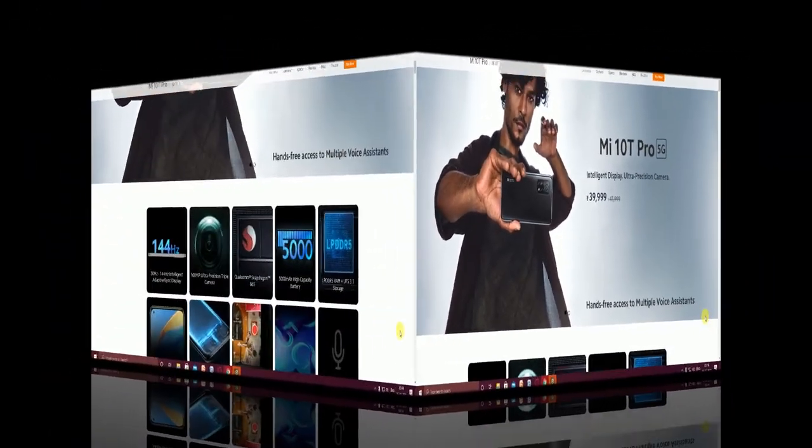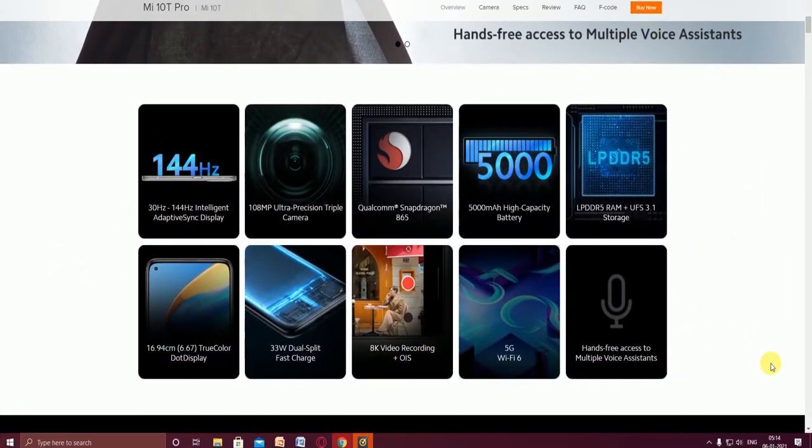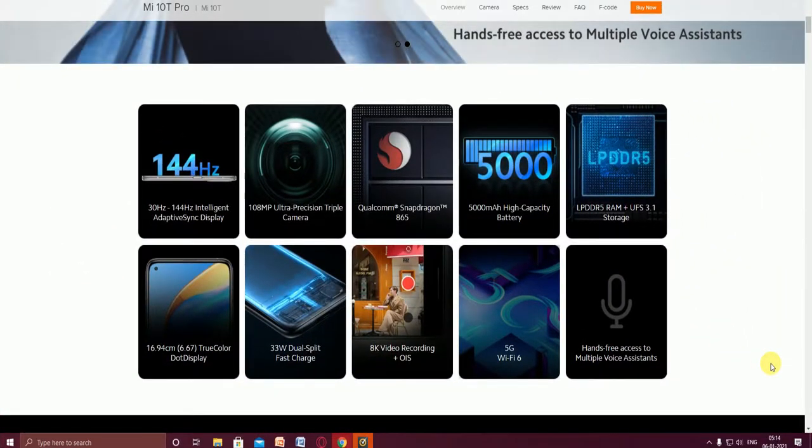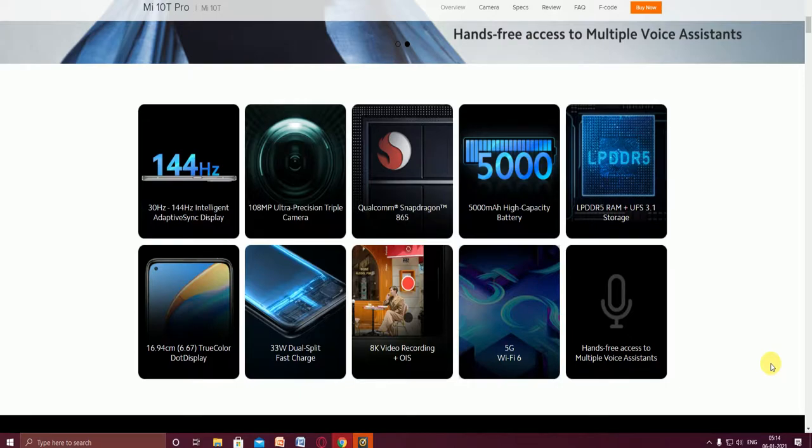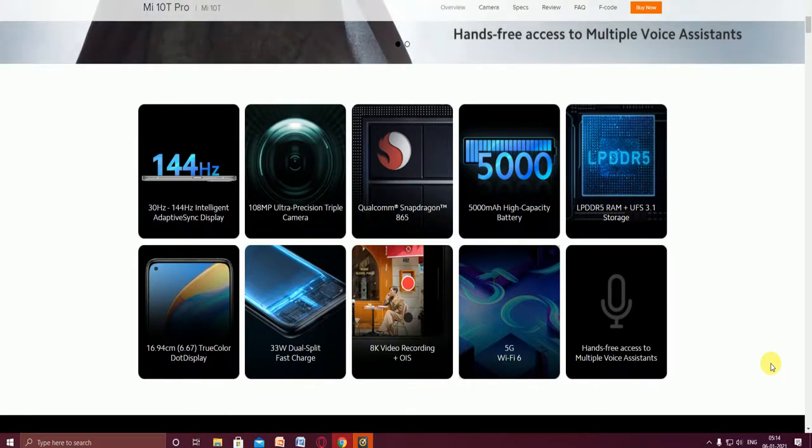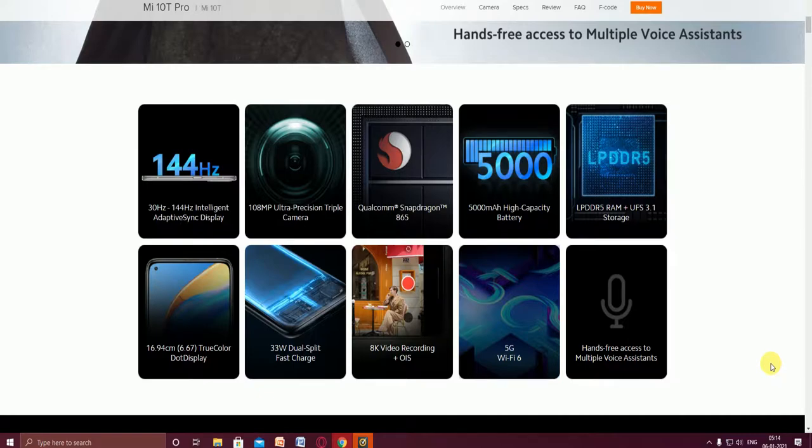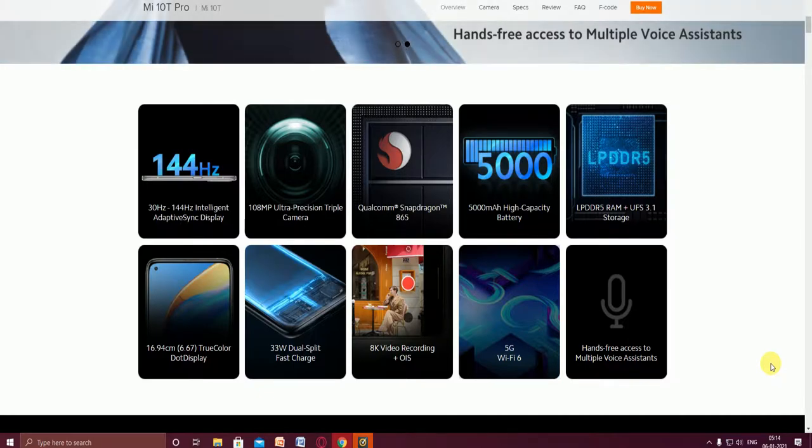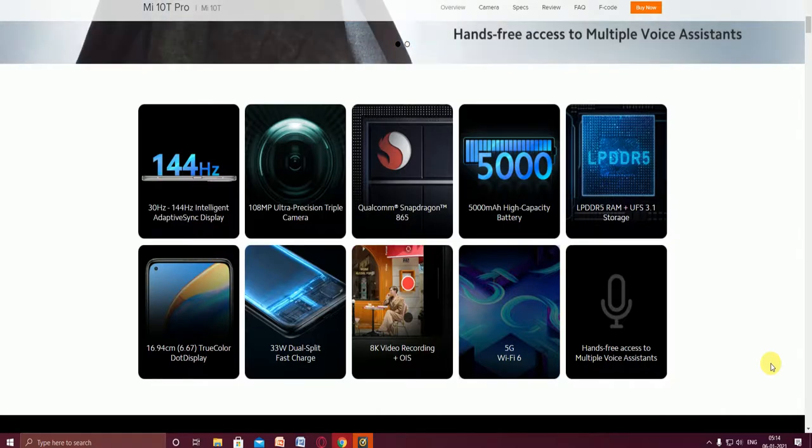The main features of this phone, now I will tell you one by one. It has a 144 Hertz adaptive synchronizing display. This display is very useful. The 108 megapixel ultra precision triple camera.